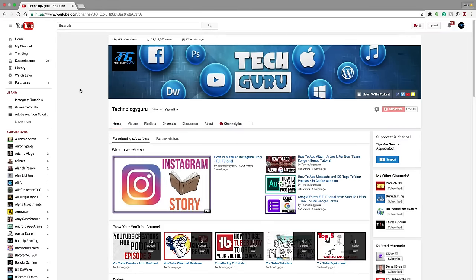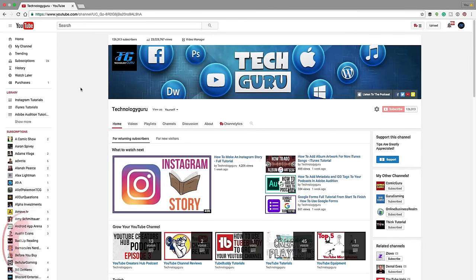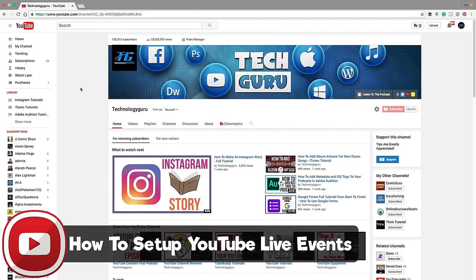Hello and welcome back to another Technology Guru video. So in today's video, I'm going to be showing you how to set up YouTube live events.